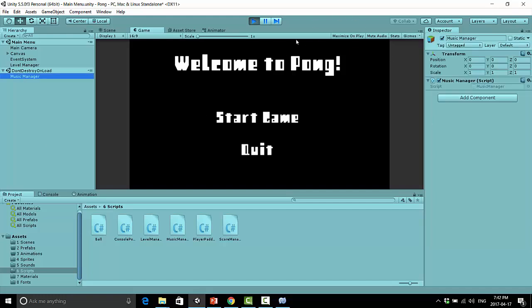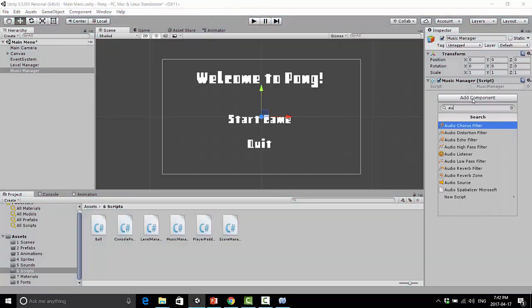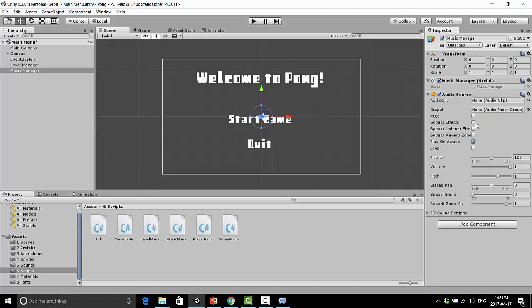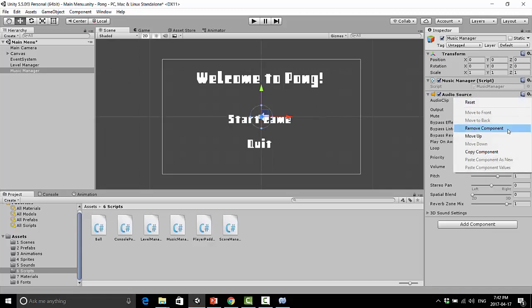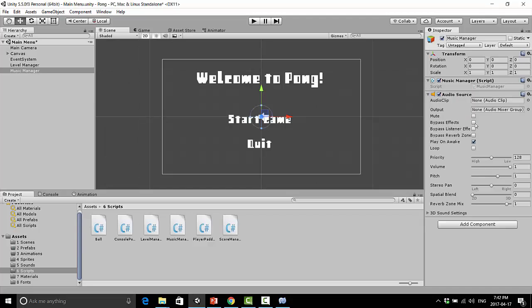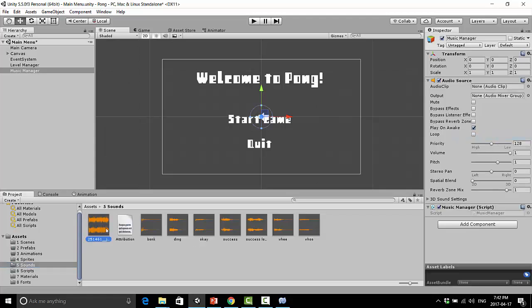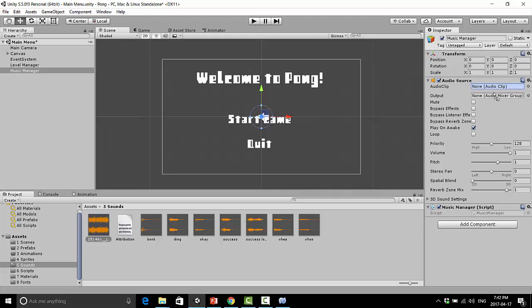So this is really good, because we want this music manager to be responsible for playing our music. So now let's add an audio source component onto the music manager itself. And I like keeping these above the script. Not remove. Move it up. Move up. There we go. And under sounds, I have my music that's playing here, which I believe is actually quite loud by default. So I'm just going to probably lower its volume.